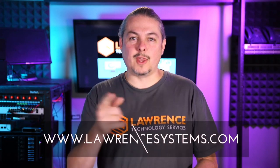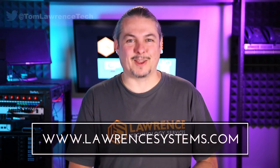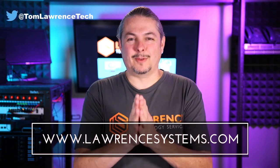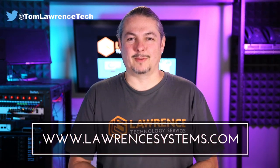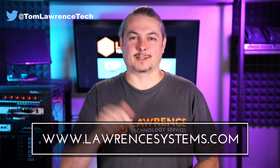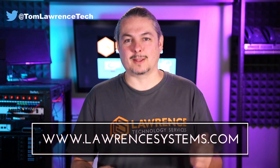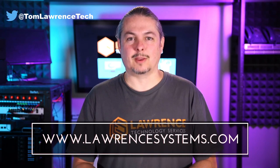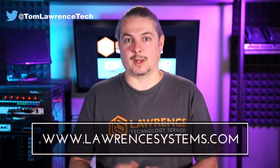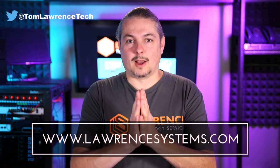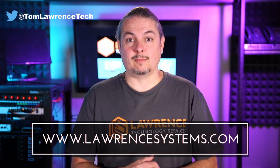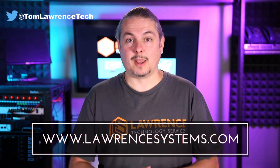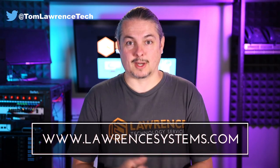And thank you for making it to the end of the video. If you like this video please give it a thumbs up. If you'd like to see more content from the channel hit the subscribe button and hit the bell icon if you'd like YouTube to notify you when new videos come out. If you'd like to hire us head over to lawrencesystems.com, fill out our contact page and let us know what we can help you with and what projects you'd like us to work together on.